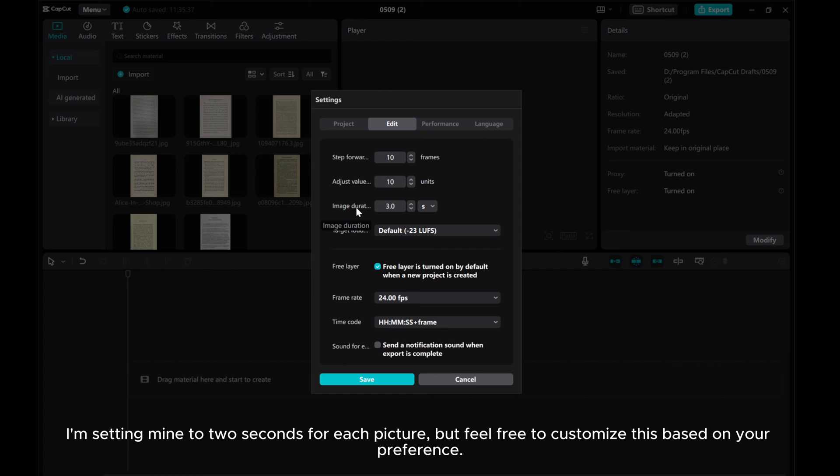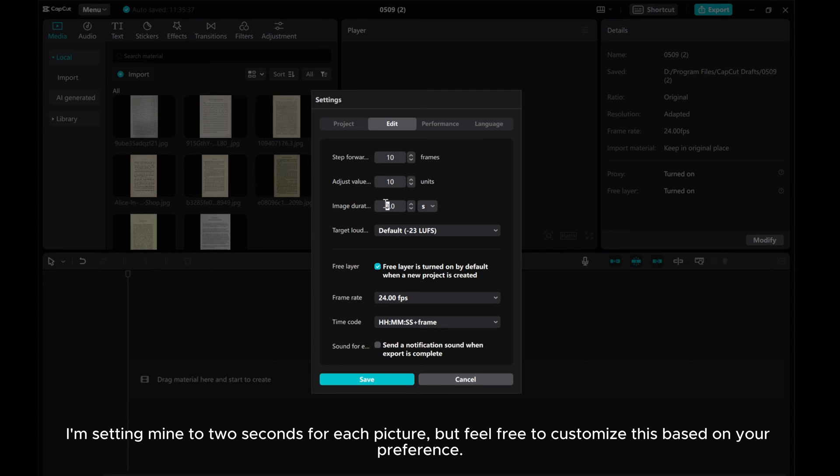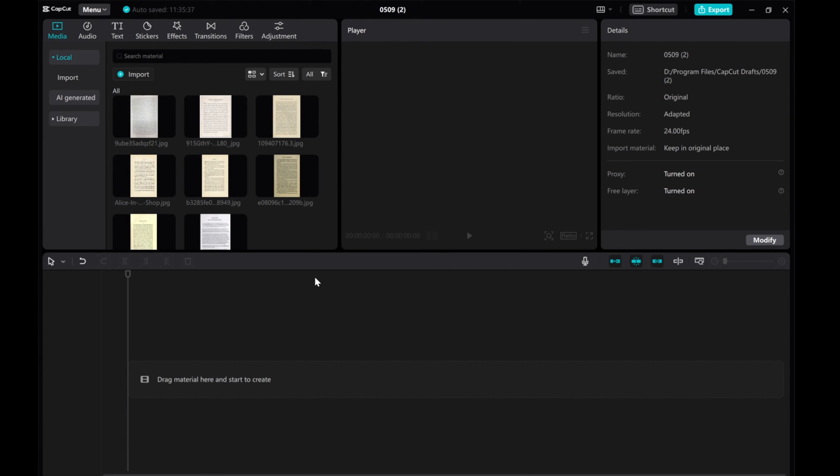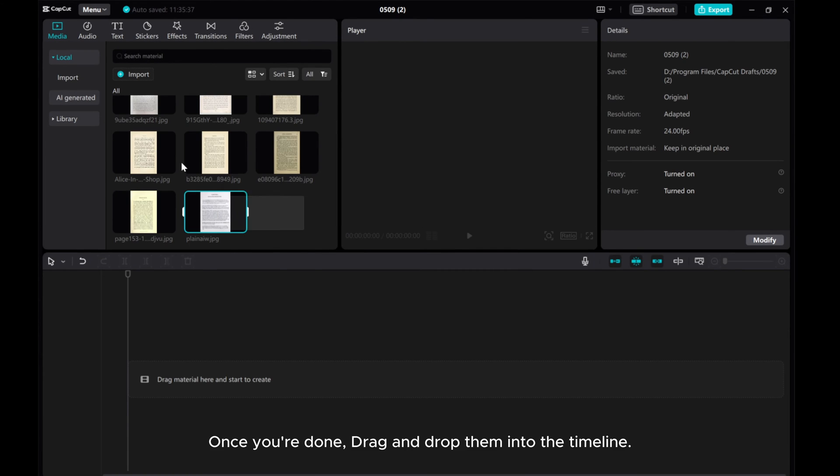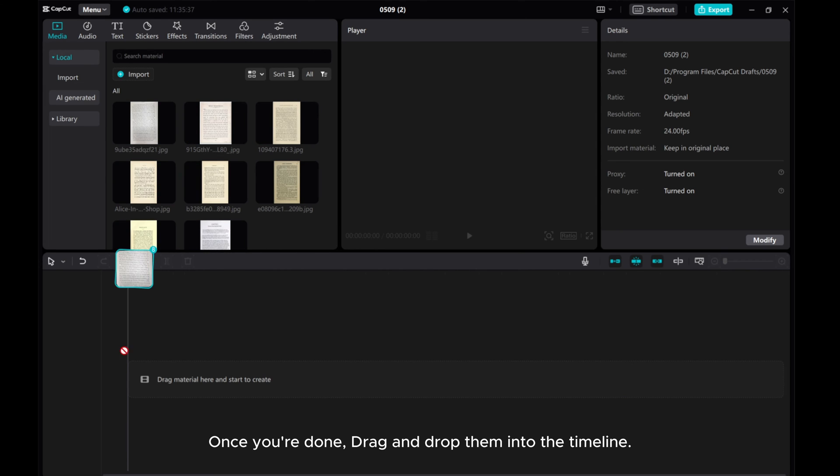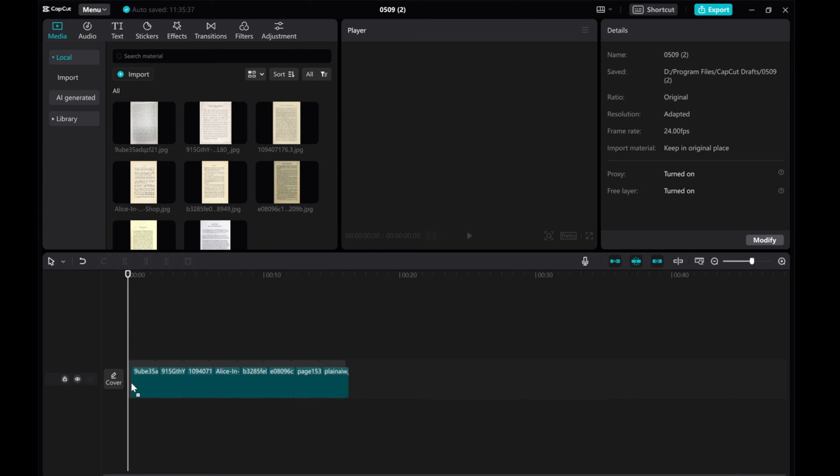I'm setting mine to two seconds for each picture, but feel free to customize this based on your preference. Once you're done, drag and drop them into the timeline.